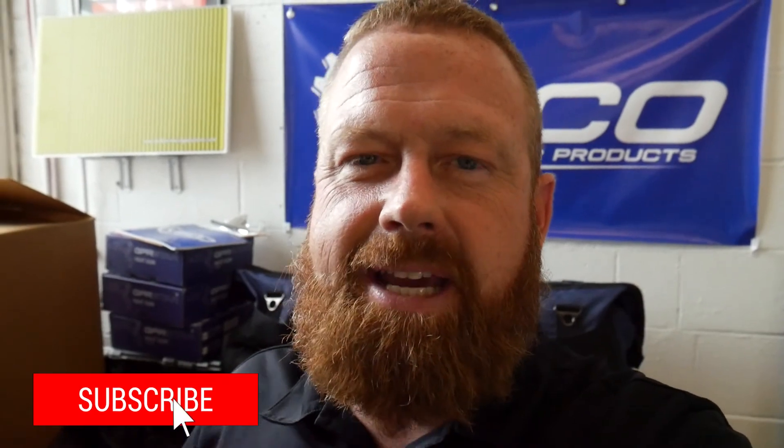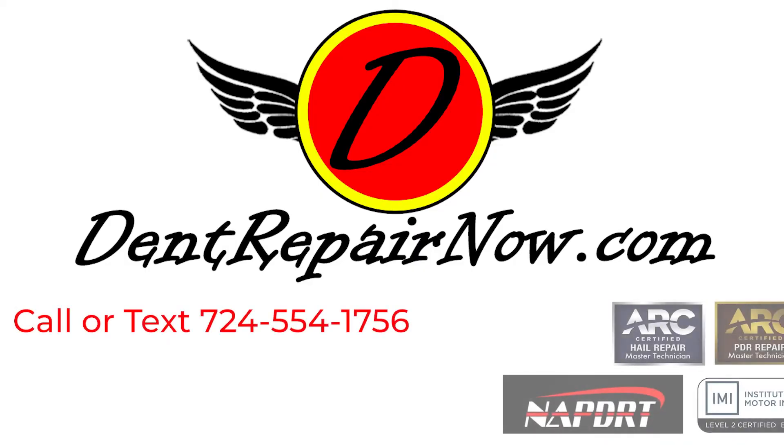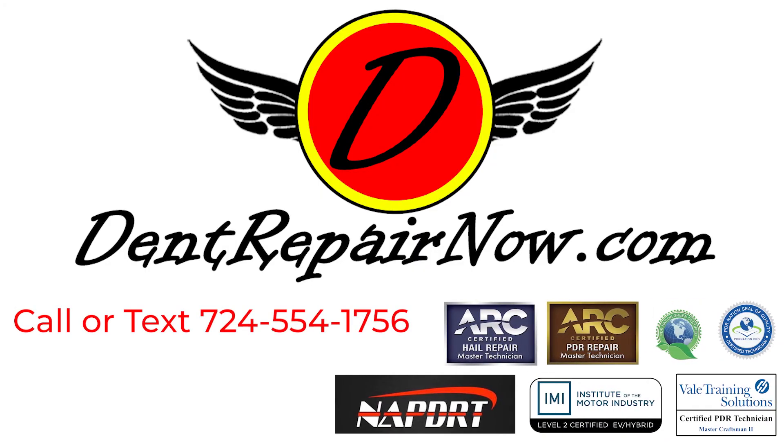All right, thanks for watching. You can find all of the tabs, lifters, and glues that I used today at Kikotabs.com. Make sure you like the video, subscribe on our YouTube channel, and come back and stay tuned for all of the new exciting things we're bringing out. Can't wait to see you guys on the next video. If we can help you out with a dent or a ding, give us a call or visit us at dentrepairnow.com.